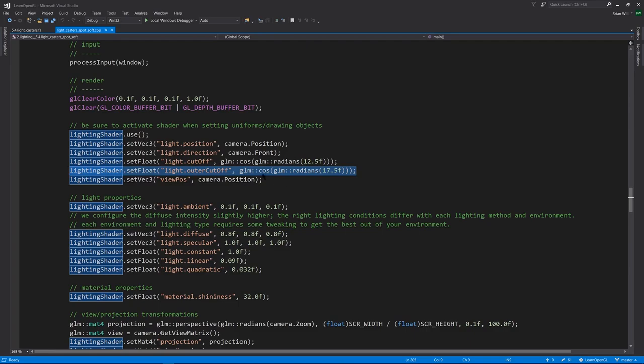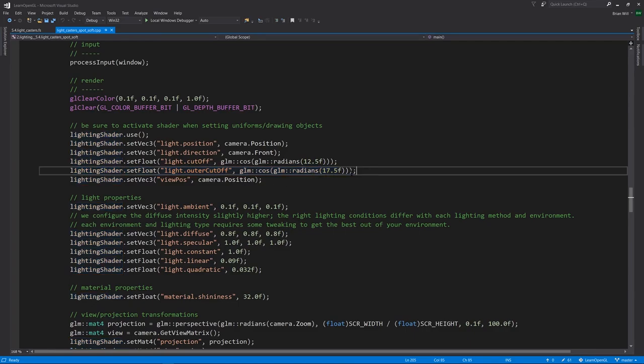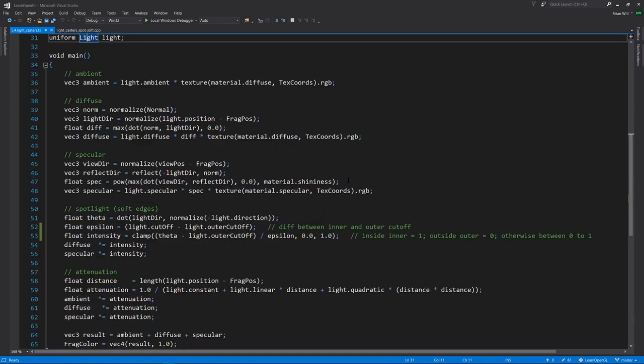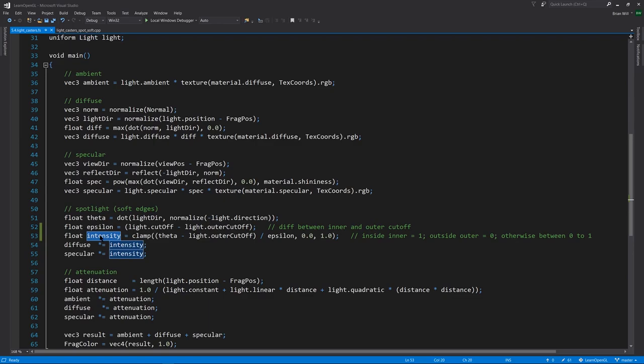What's going on here is now, in addition to the cutoff, we have an outer cutoff of some larger degree, in this case 17.5 degrees. If we look at the fragment shader, rather than making the diffuse and specular calculations conditional, instead we're computing this intensity value.